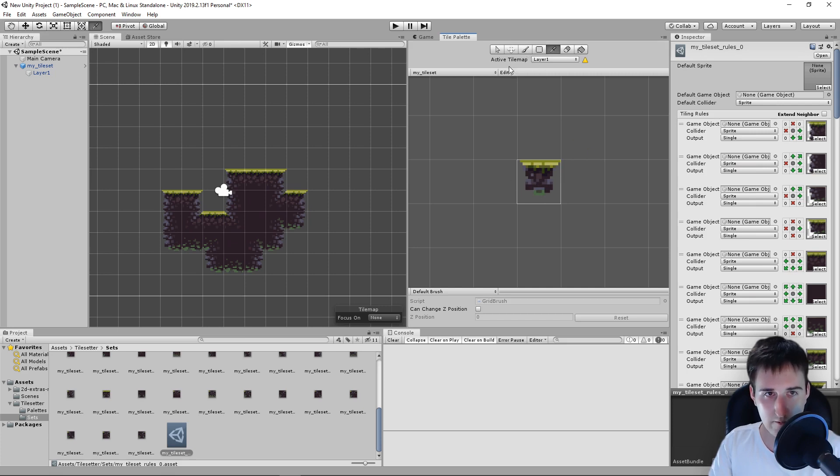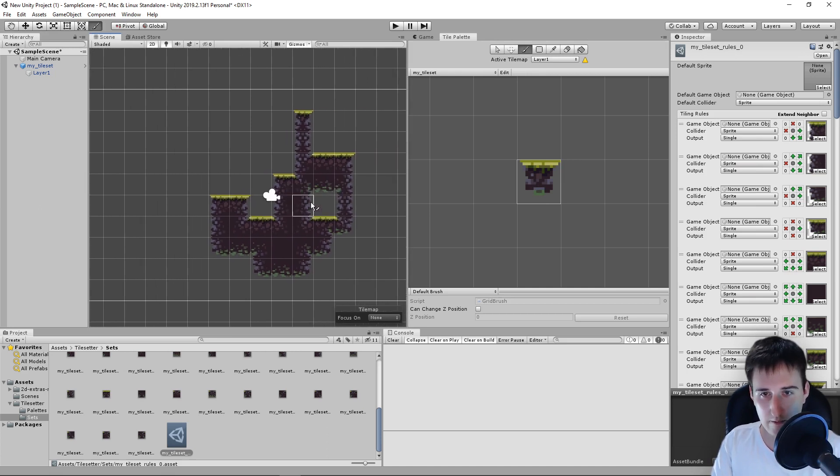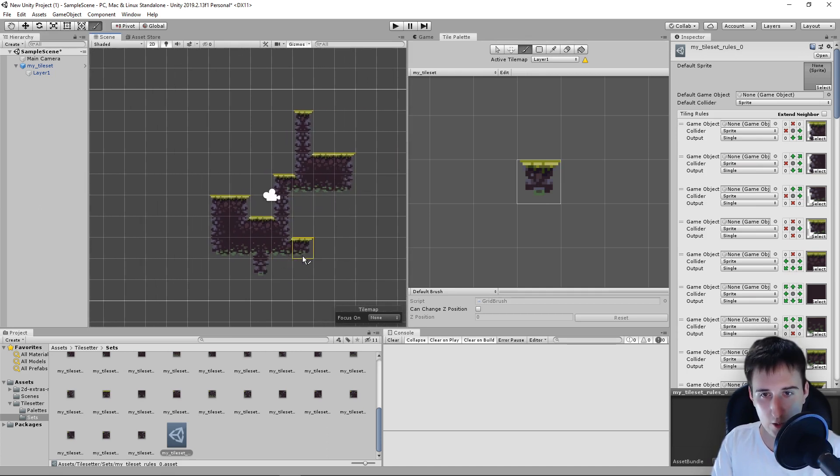You simply need to select this tile on the middle. You have the brush and you will simply paint. And if you press shift and left-click, you will erase.